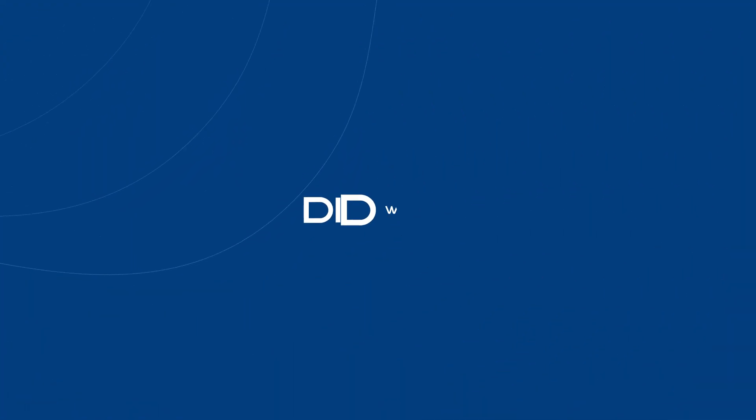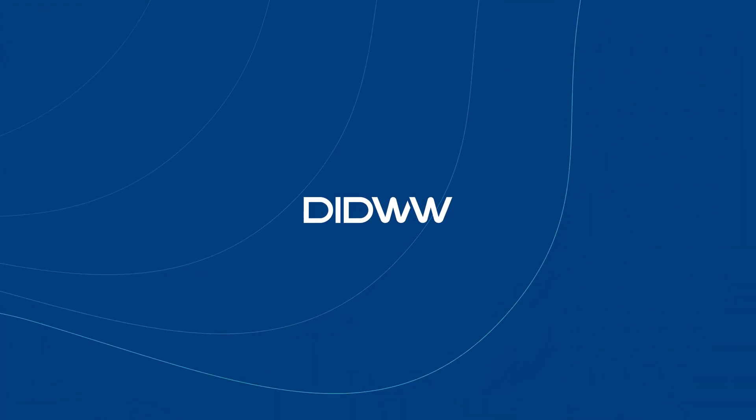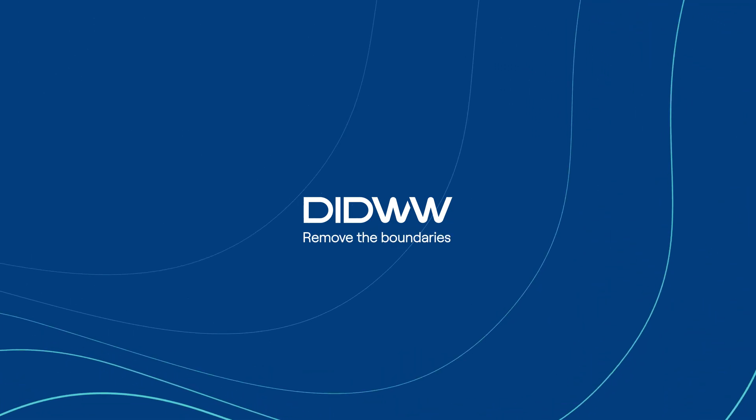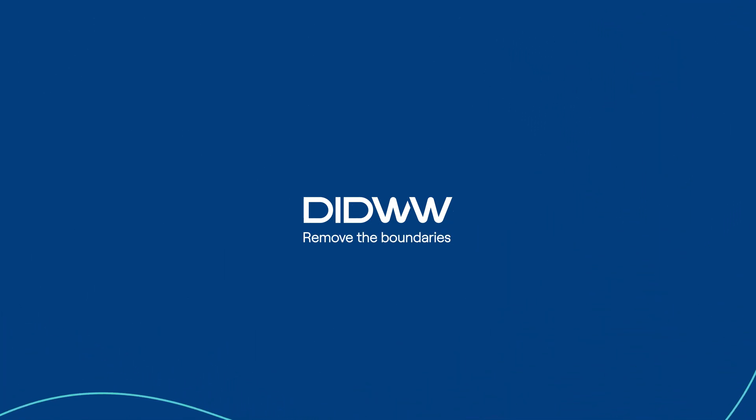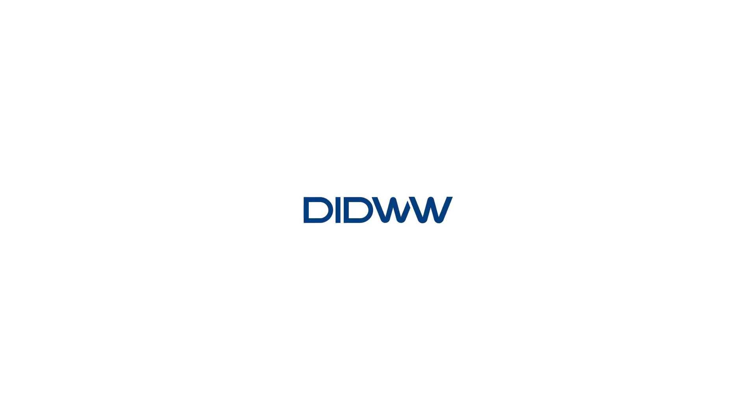DID Worldwide – Remove the Boundaries. We are constantly expanding our services. To stay up to date with DID Worldwide, be sure to subscribe to our channel.